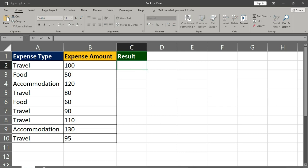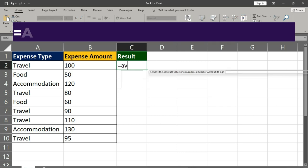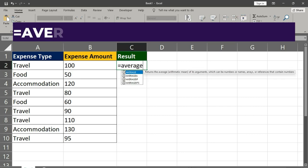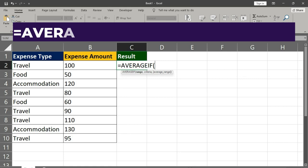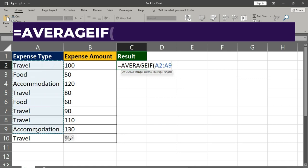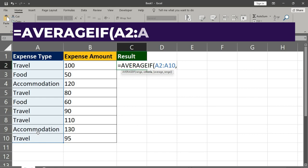Type the formula: Type equals, AVERAGEIF, open bracket, select expense range, comma, start inverted comma, less than.